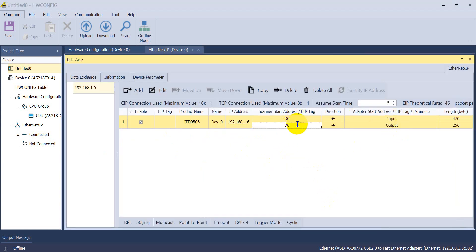So this we already mentioned, the output will map to D1000 and input will map to D0. After that we can download the settings.